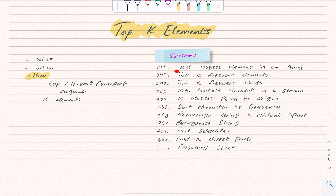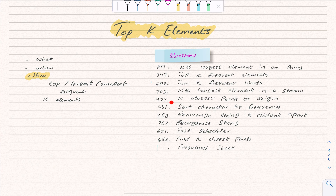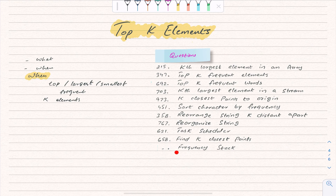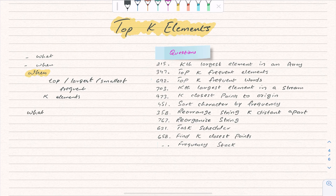The first one is K closest points to origin. We also have reorganize string, task scheduler, find K closest points, and frequency stack. These are the related LeetCode problems we'll be covering.